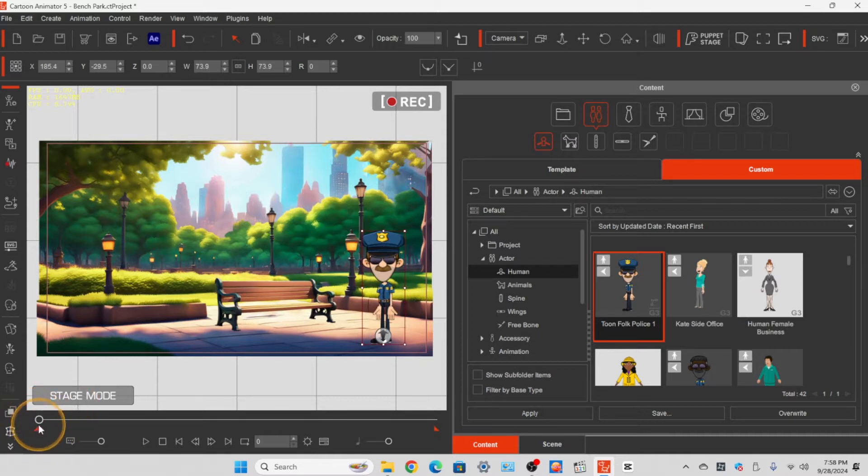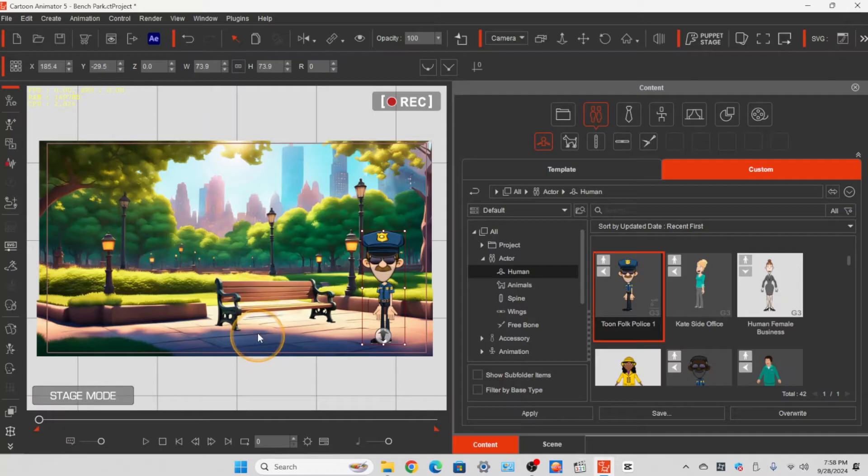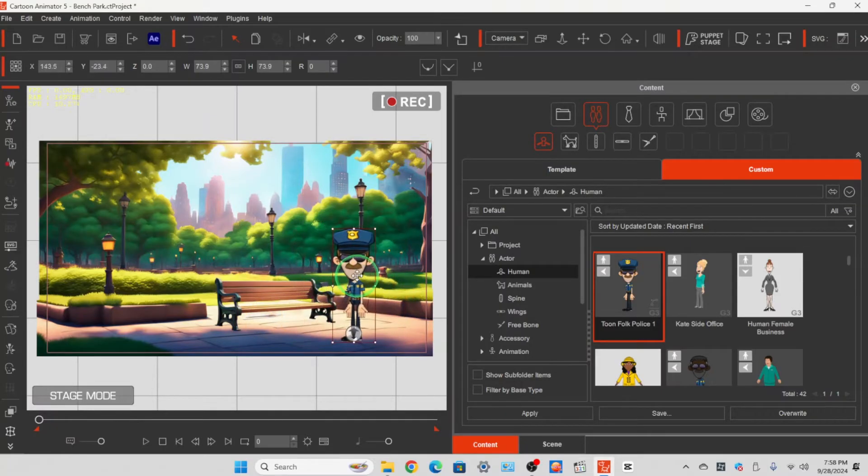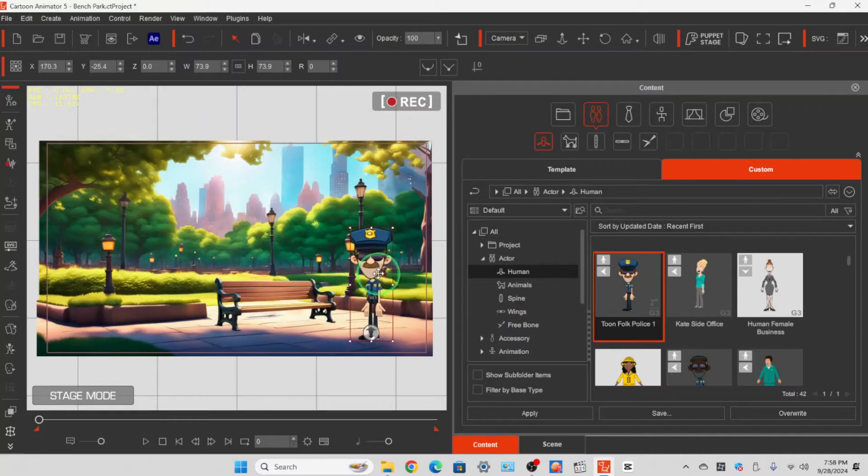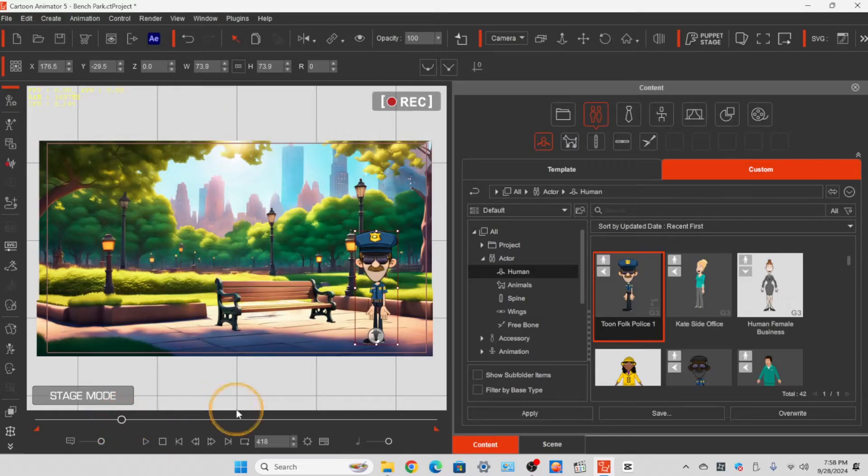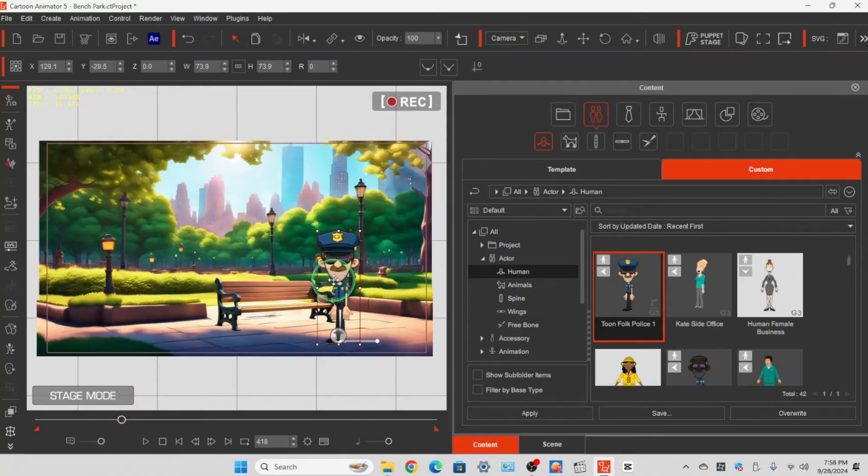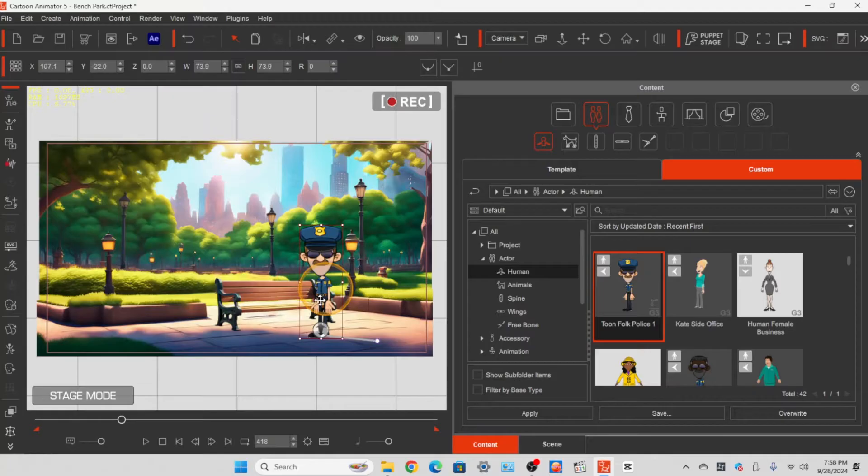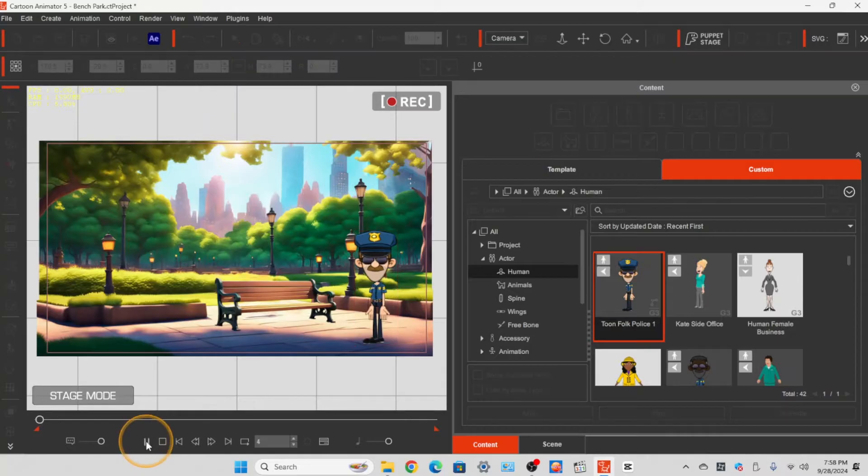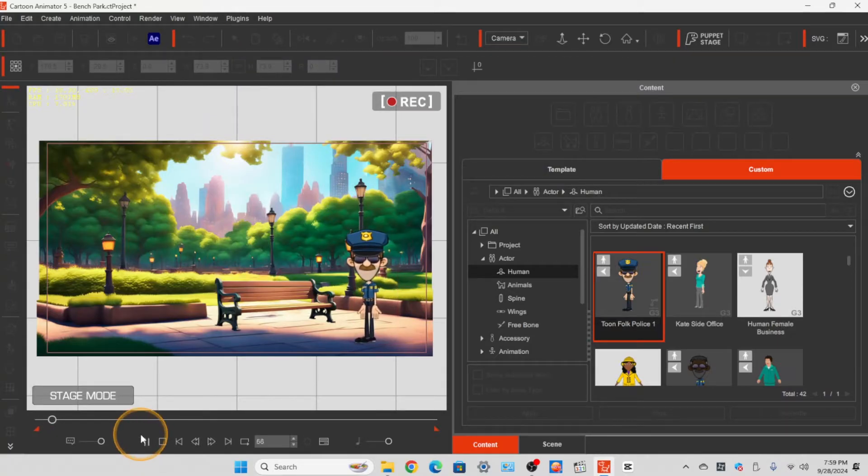So if you're on the very first frame and you move him around, he doesn't make a little path. But if you move him forward on the timeline and then move him, then you're going to have him follow that path that you just saw, which is great.